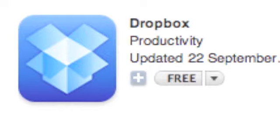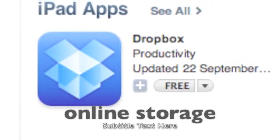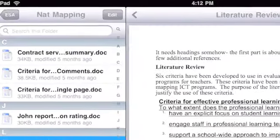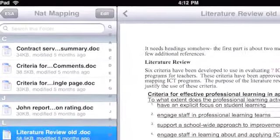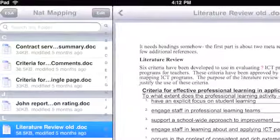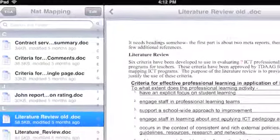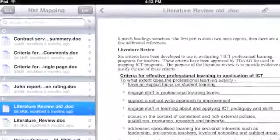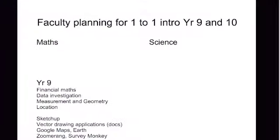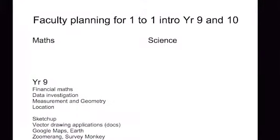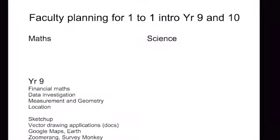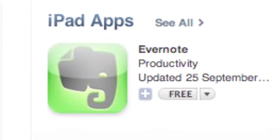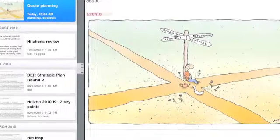Dropbox is one of the best cloud-based storage options. It connects to any of your devices and enables large quantities of files to be stored, readily organised, and accessed from your iPad — downloaded or uploaded as needed.